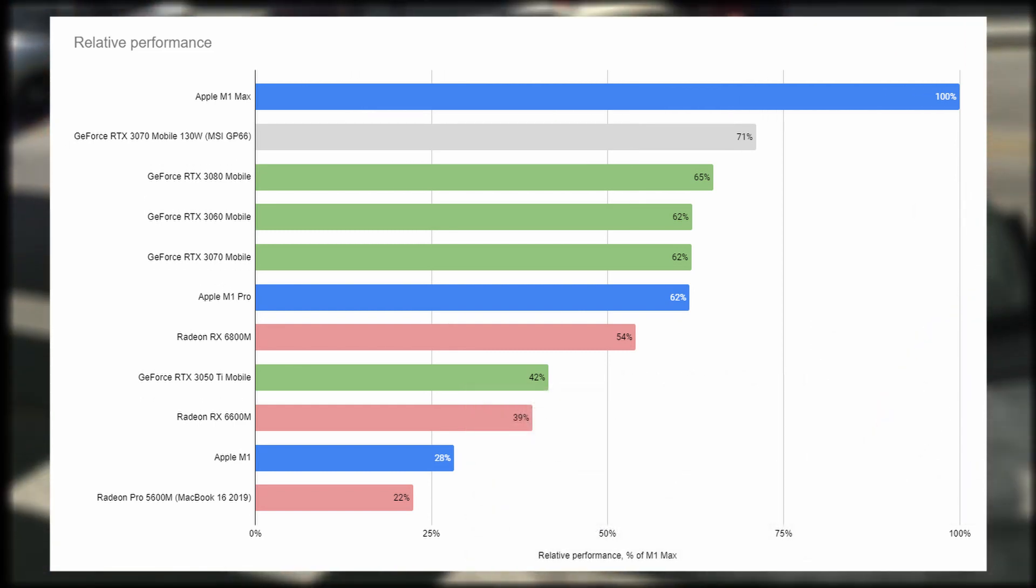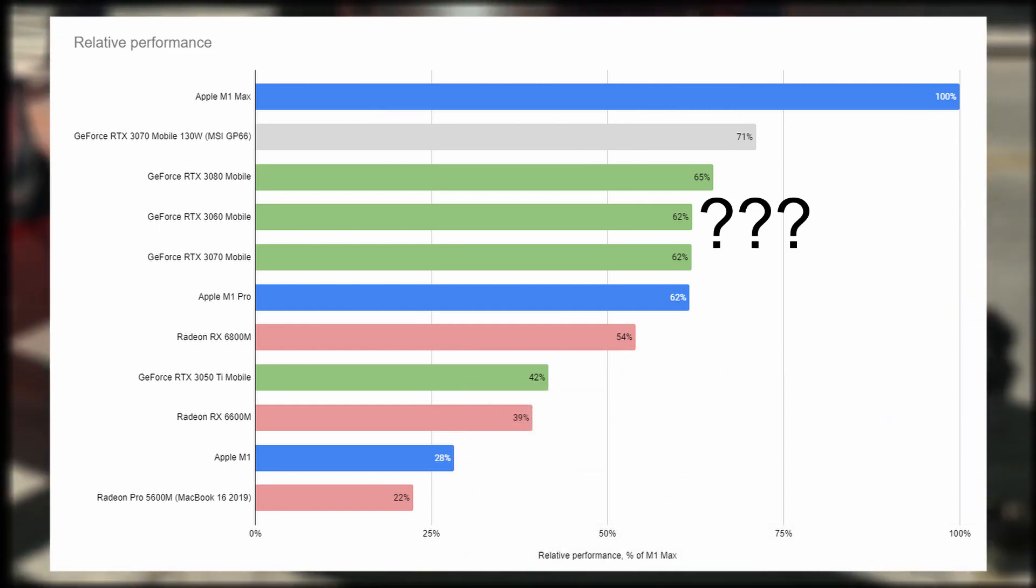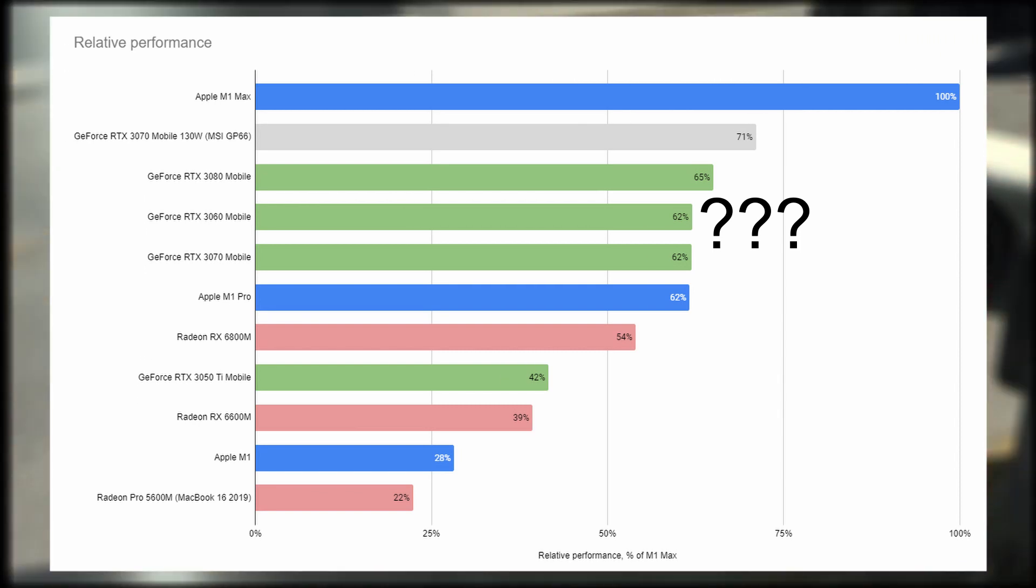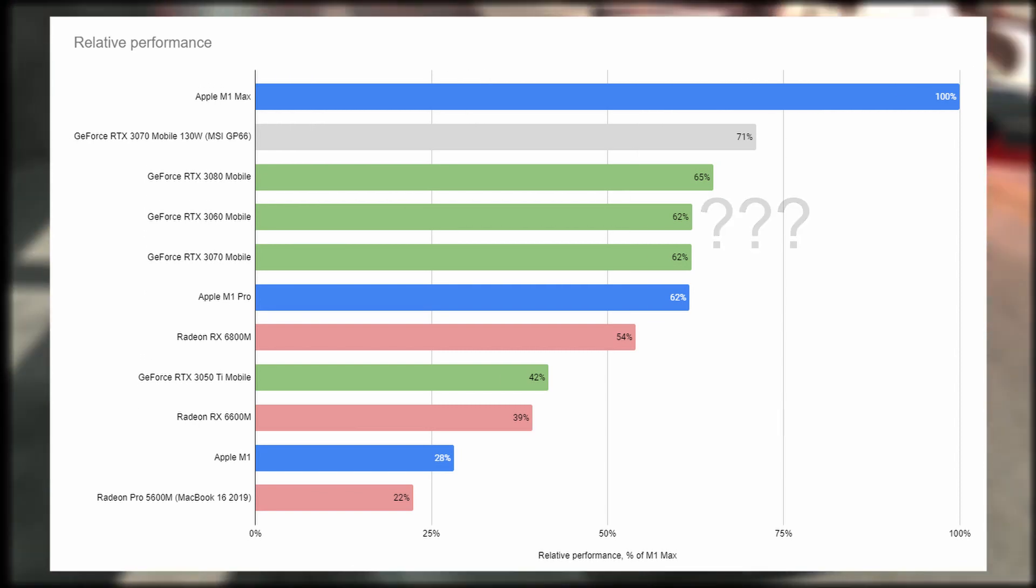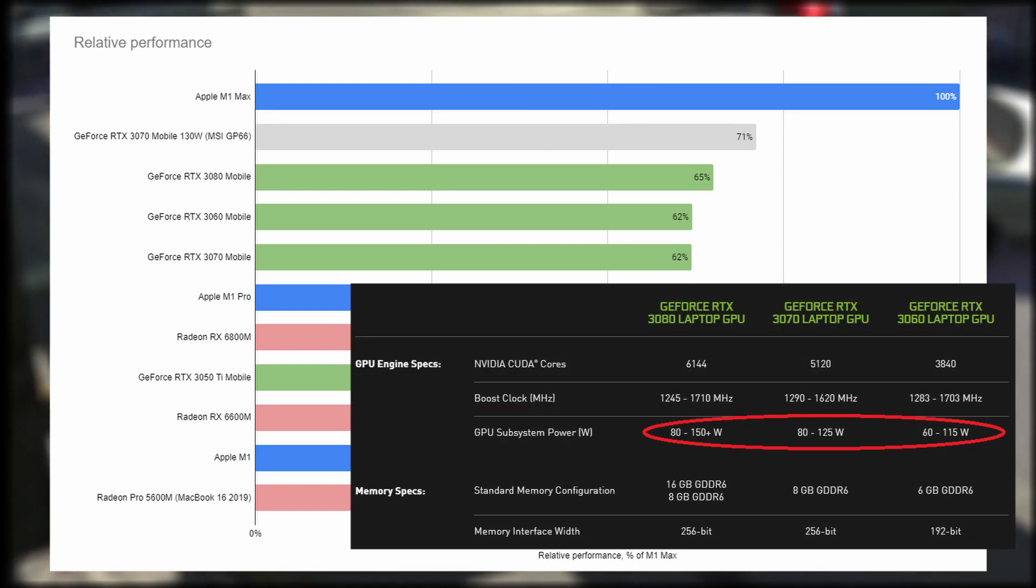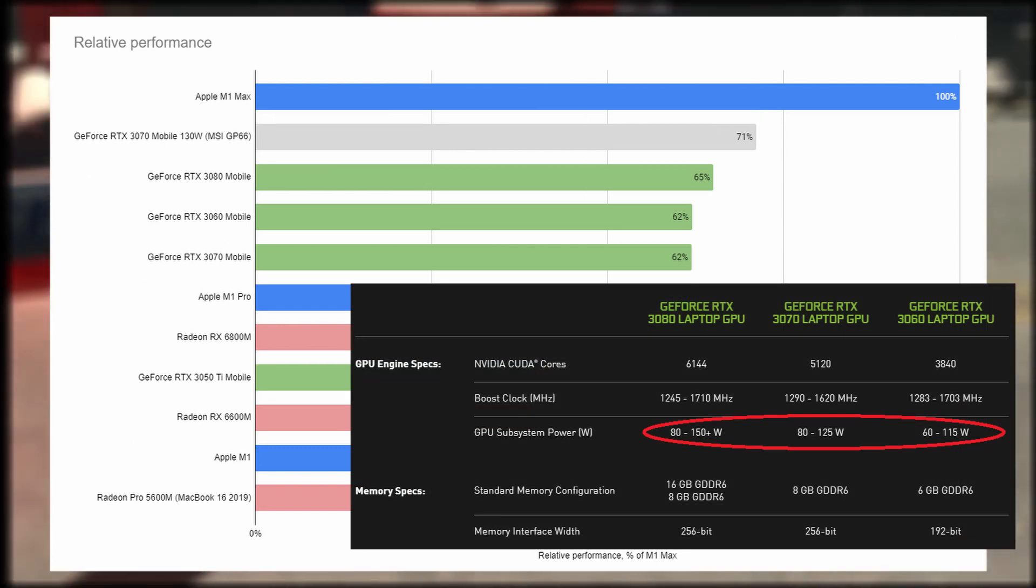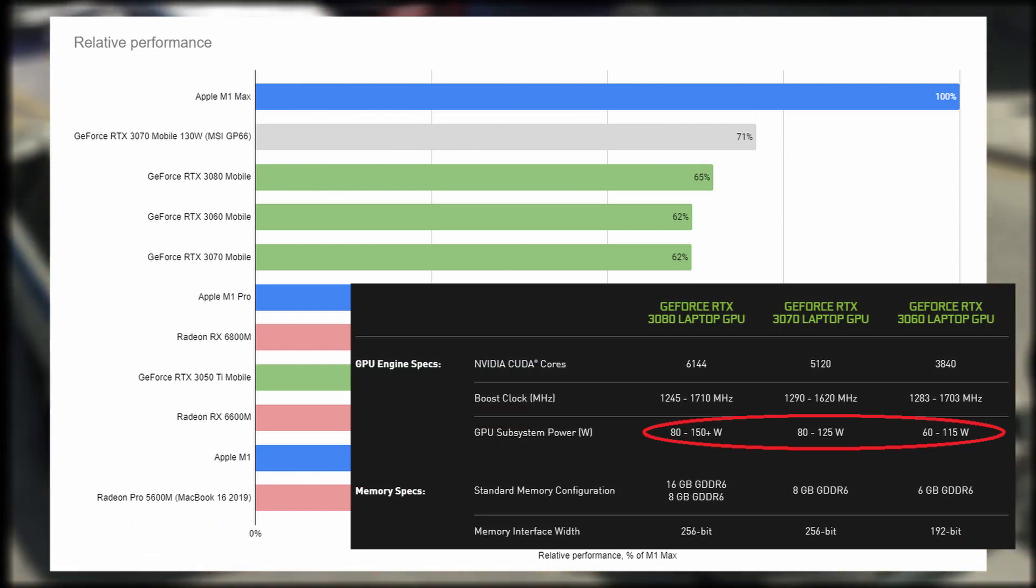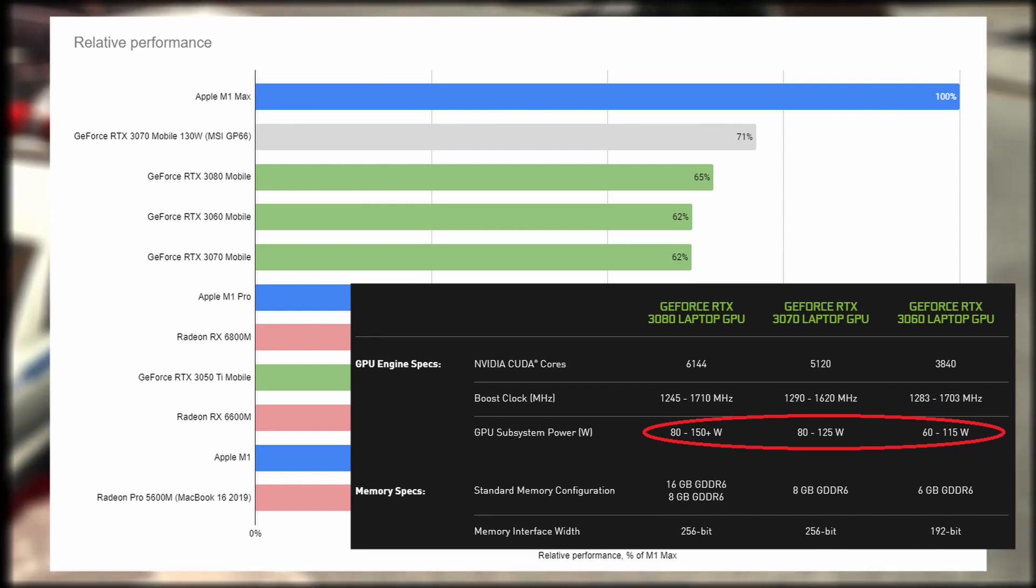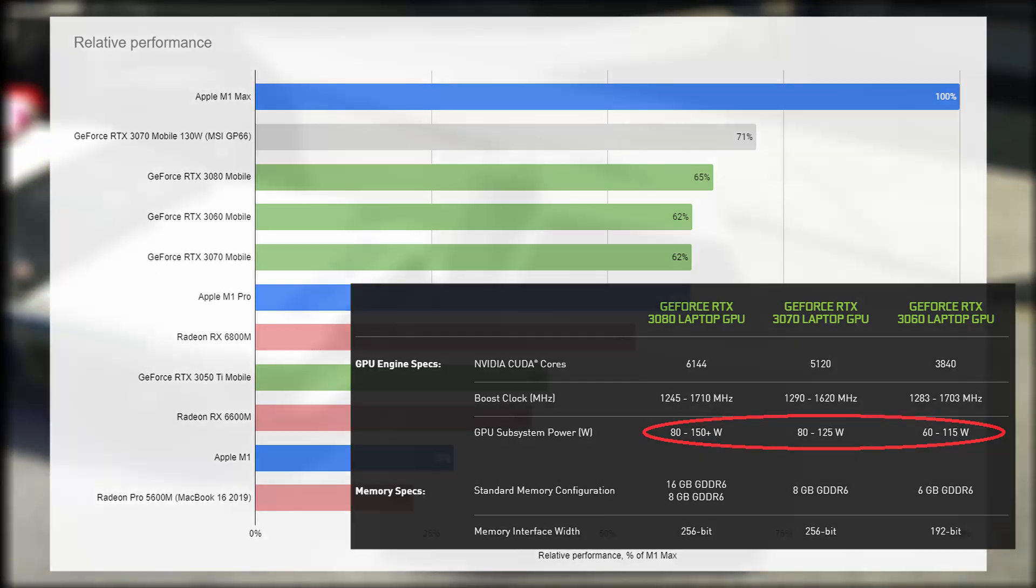You can ask why the 3080, 3070, and 3060 are so close in the results. I think it's because the results were collected from GPUs of different power limits, from 80 to 160 watts, and stored as one.